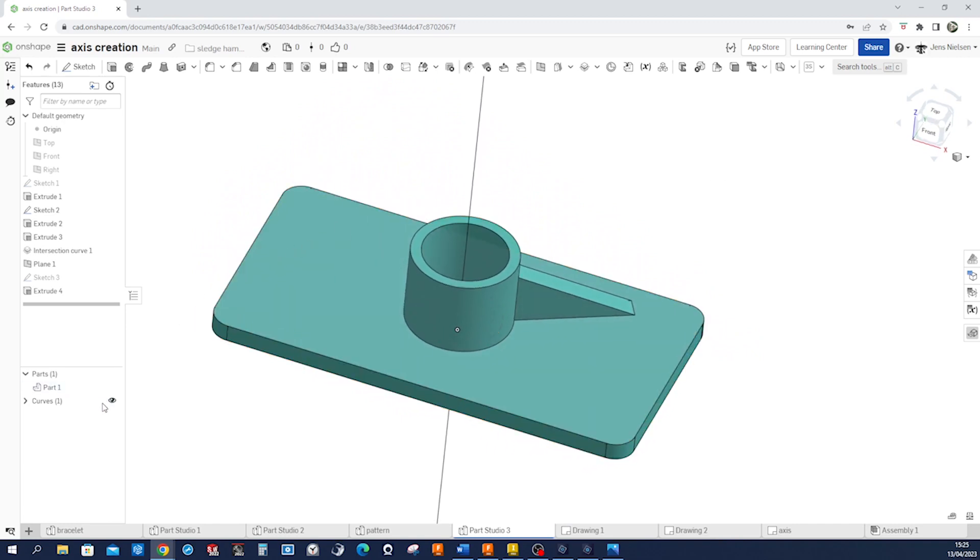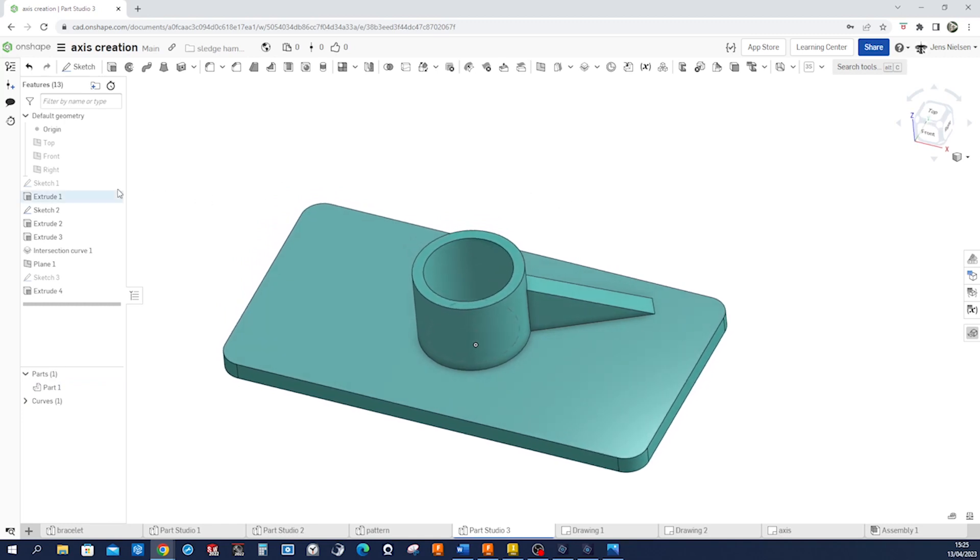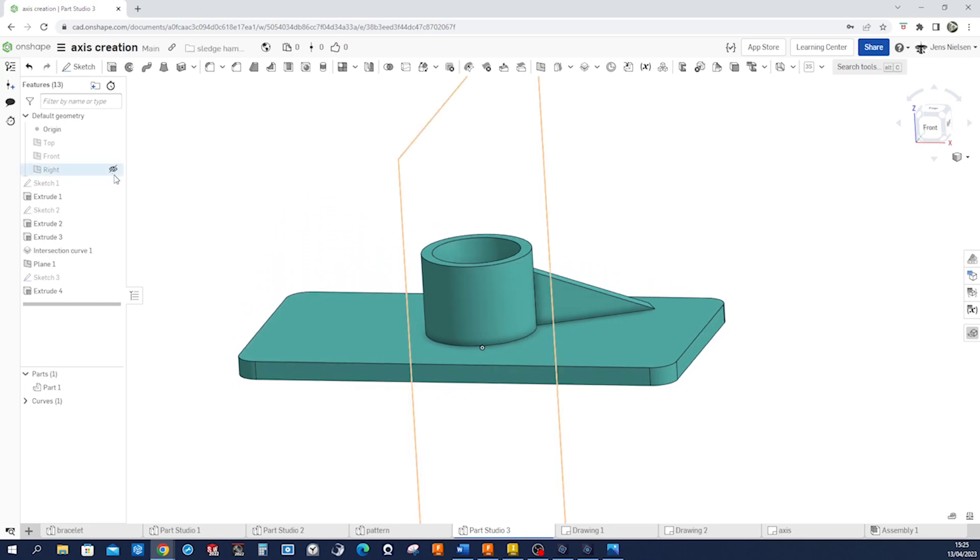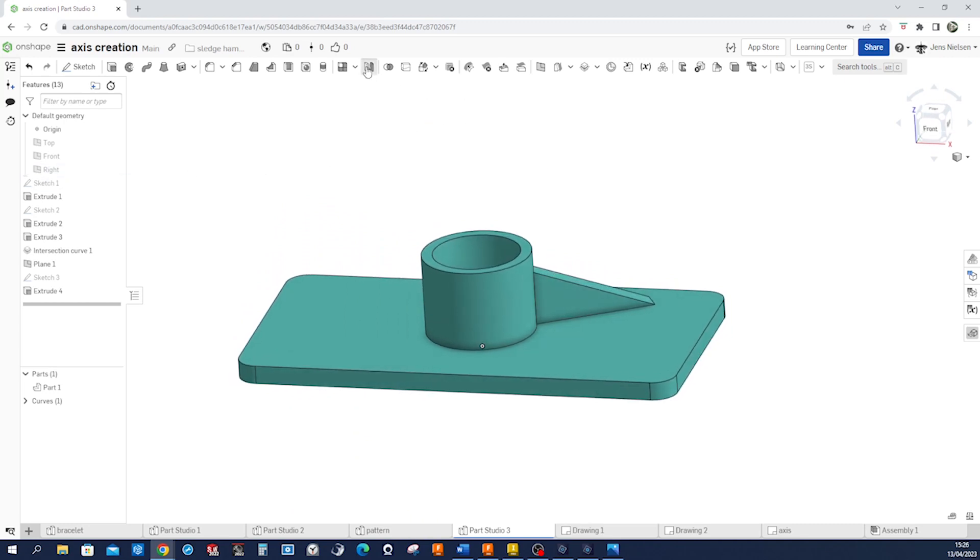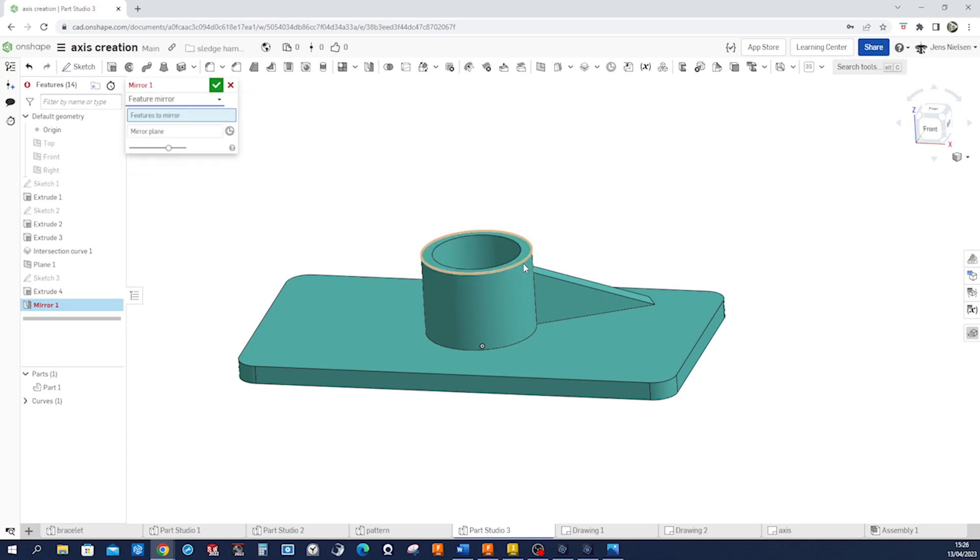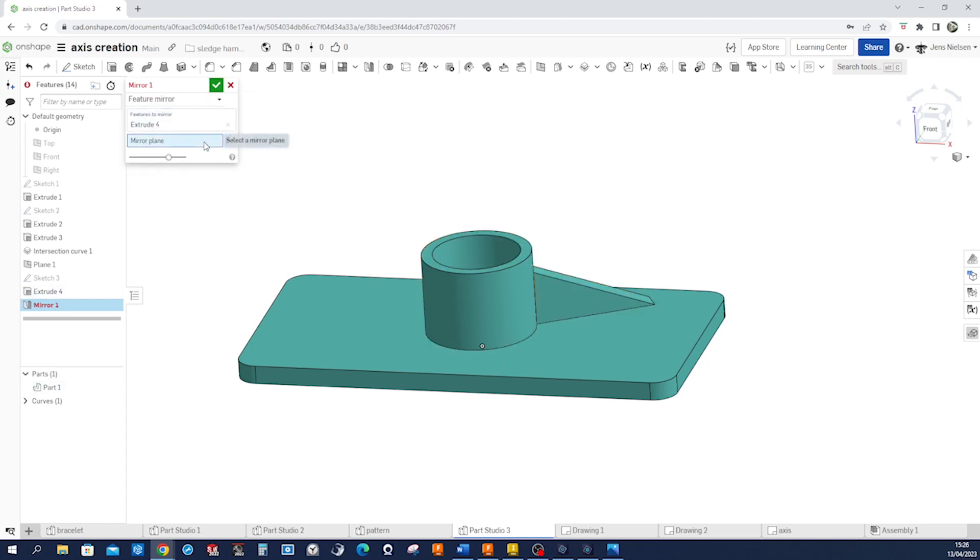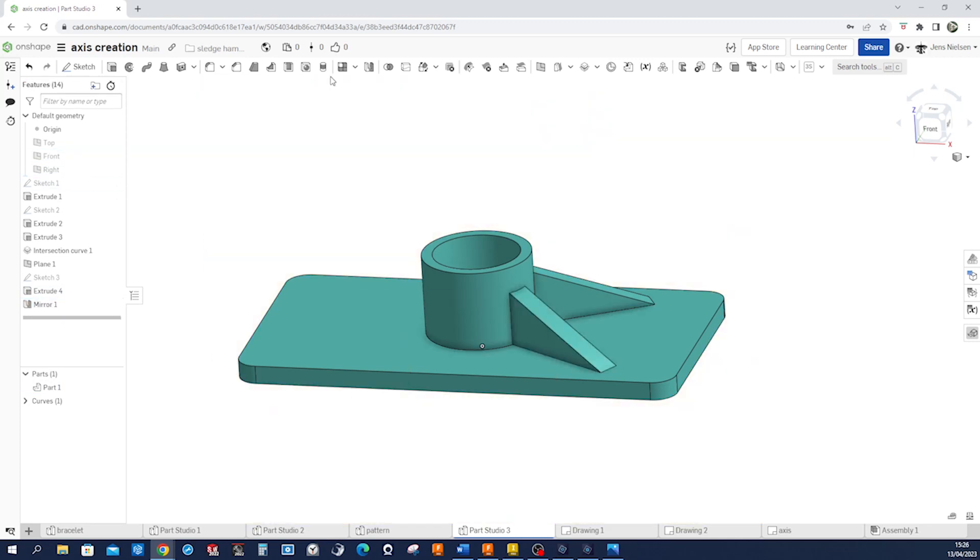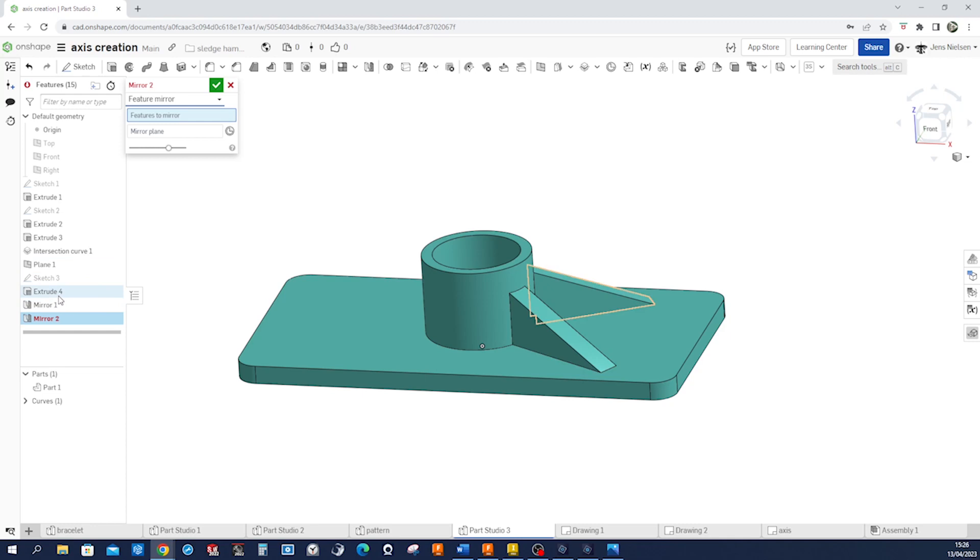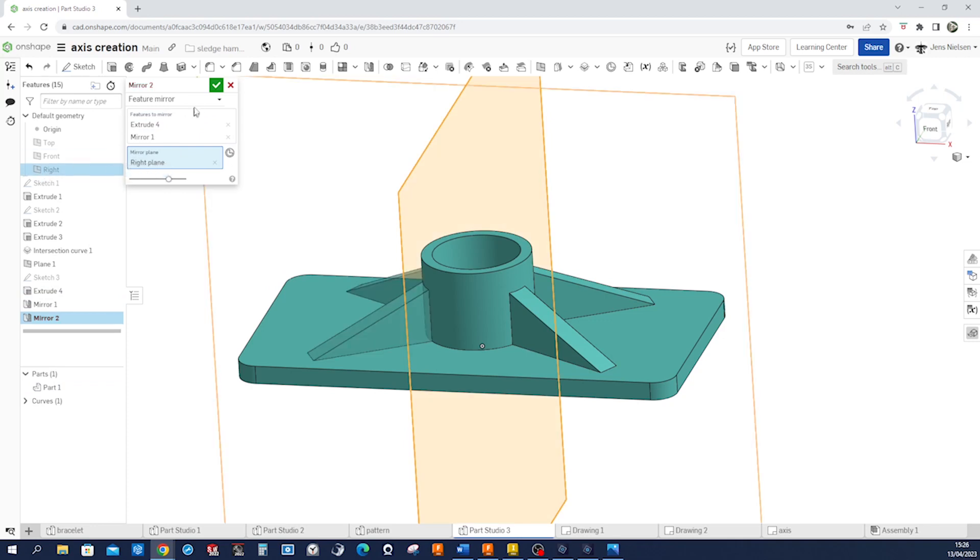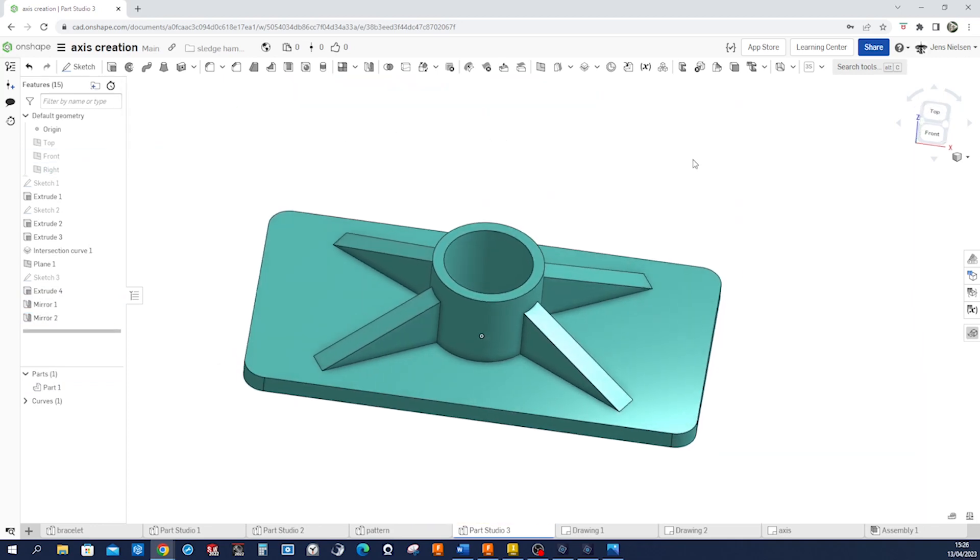I think we can hide our curve here, or axis. Hide that sketch. And now, we can mirror that feature over the front plane, and then, once more, feature of the extrude and the mirror across the right plane. That is that.